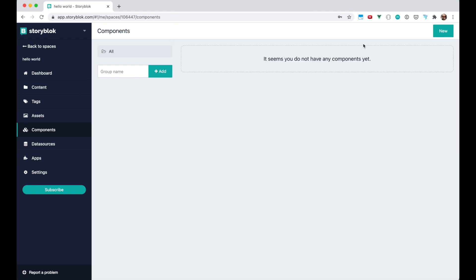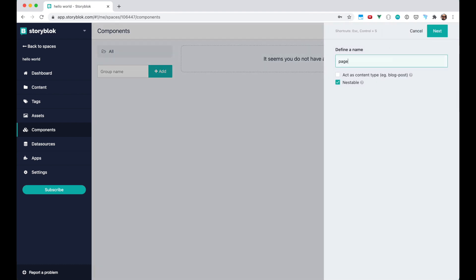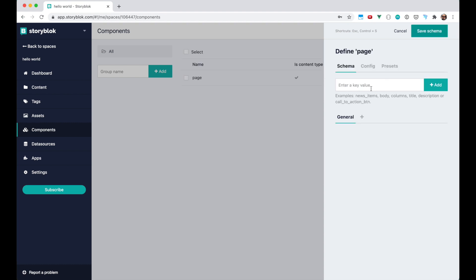We're gonna create one component which we are going to use. Let's call it a page and it's gonna act as a content type. Now we're gonna put some fields into this page component. Let's say we're gonna put a title.